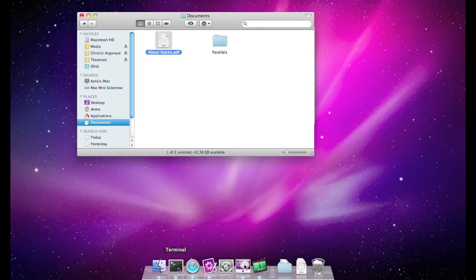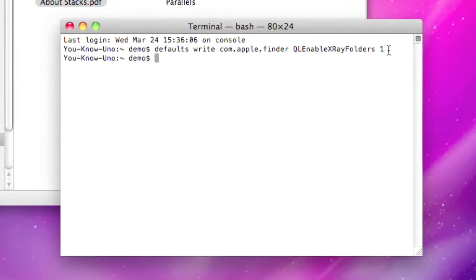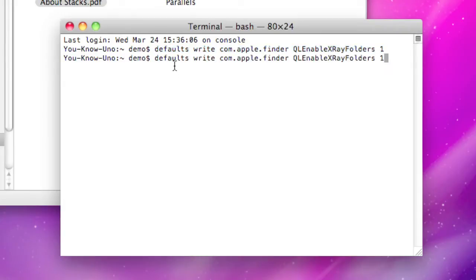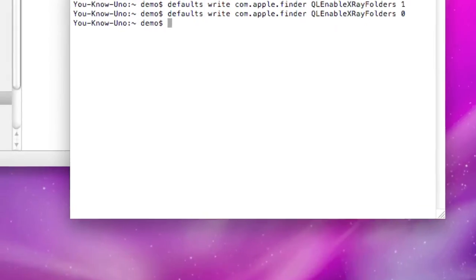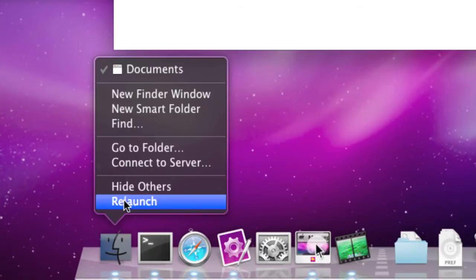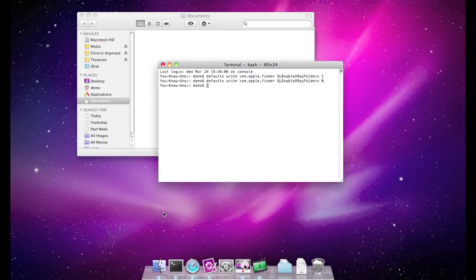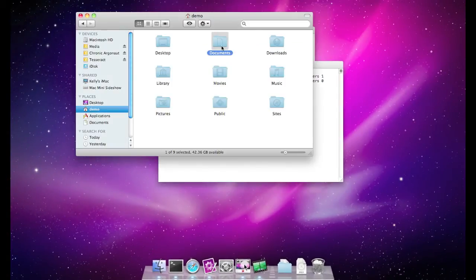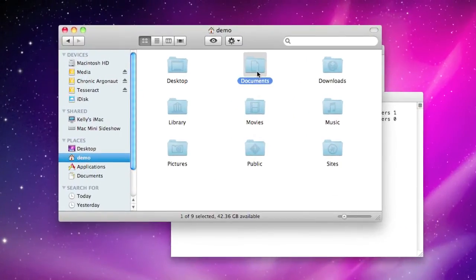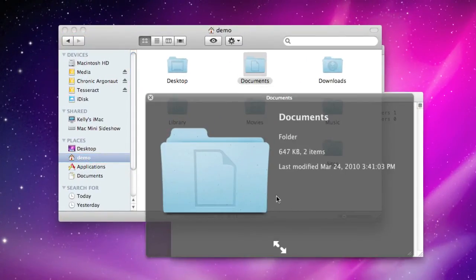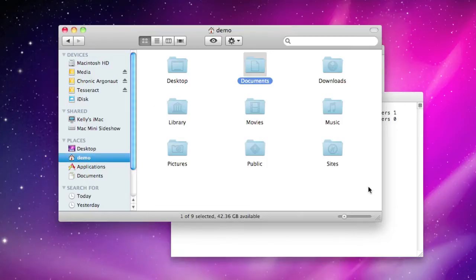If you wanted to disable that, again all you have to do is come back into the terminal. Use the same command and this time change the 1 — which in binary is on — to a 0, meaning off. Hit enter, then Option+Control click the Finder icon in the Dock and choose Relaunch. If we go back to our Documents folder and Quick Look, you can see it's returned to the normal document folder icon.